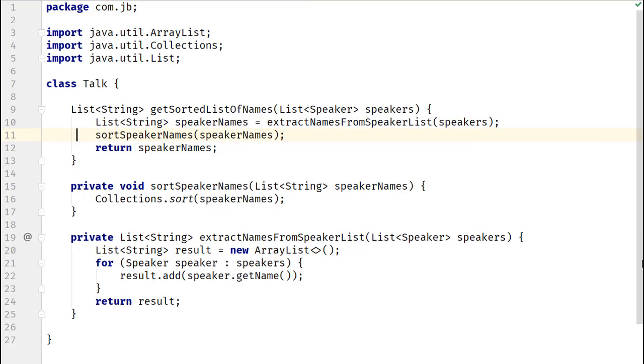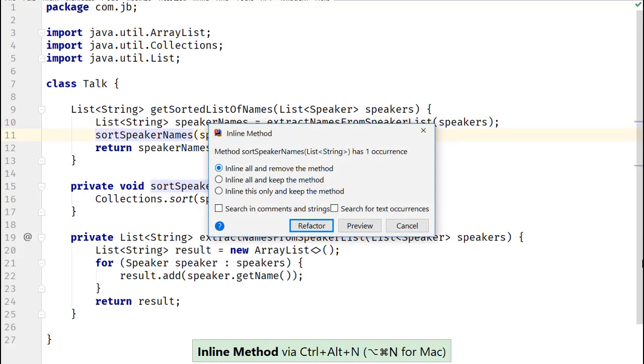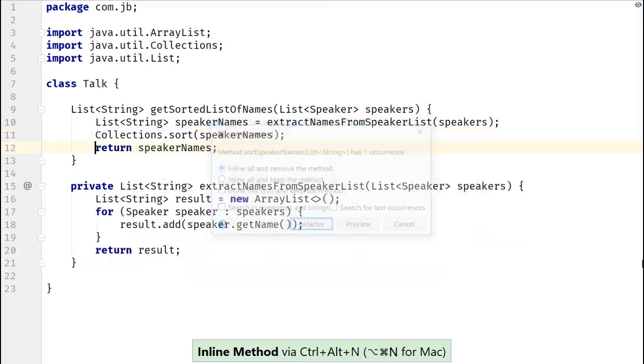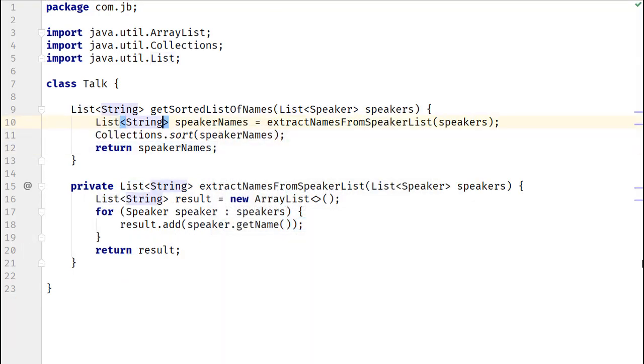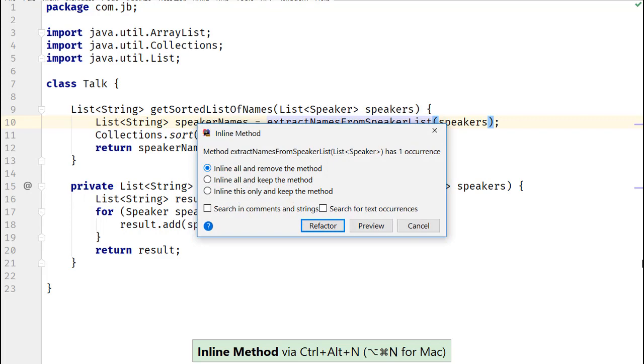Let's start by inlining method SortSpeakerNames. You can see the shortcut at the bottom of the screencast. Now, let's inline the method ExtractNamesFromSpeakerList.